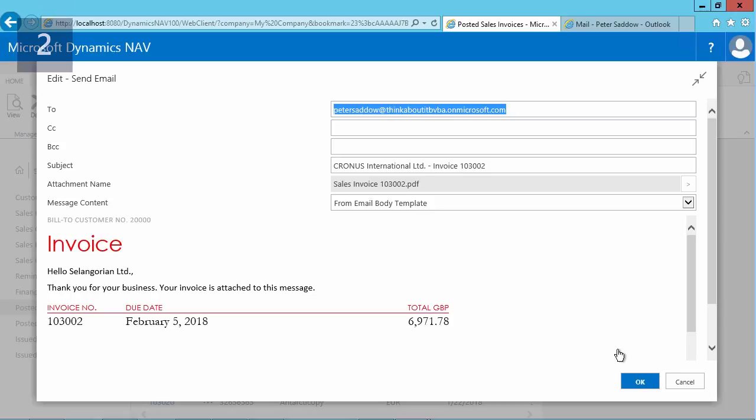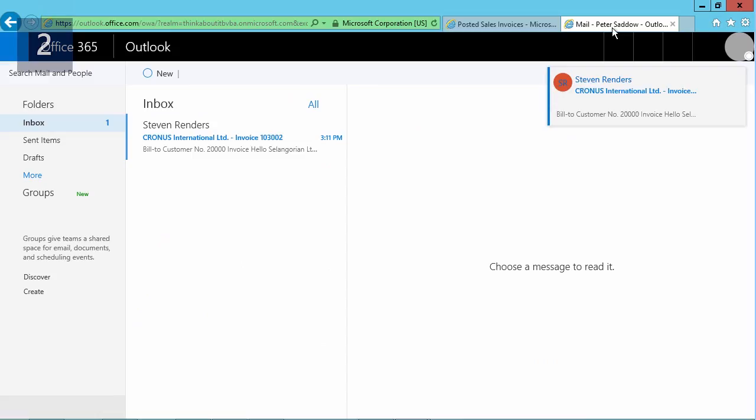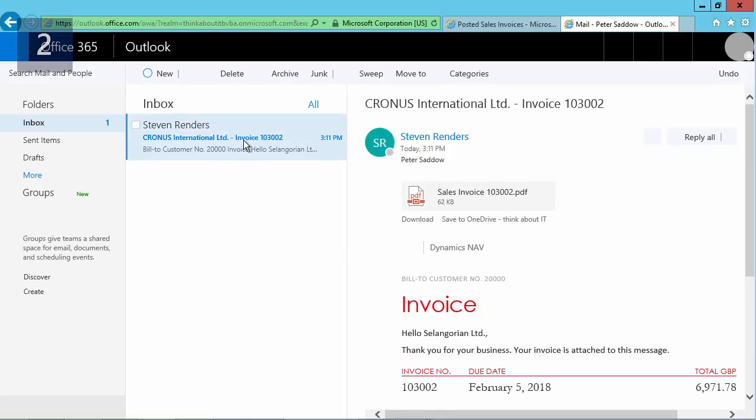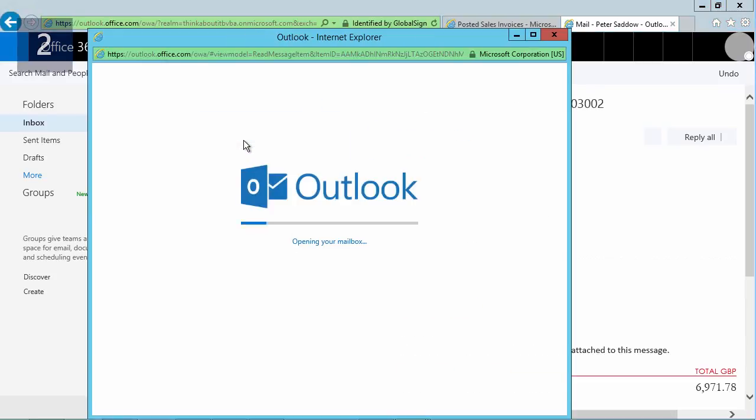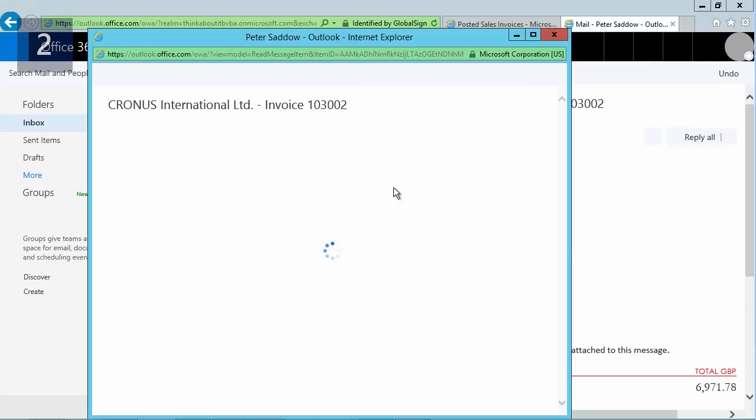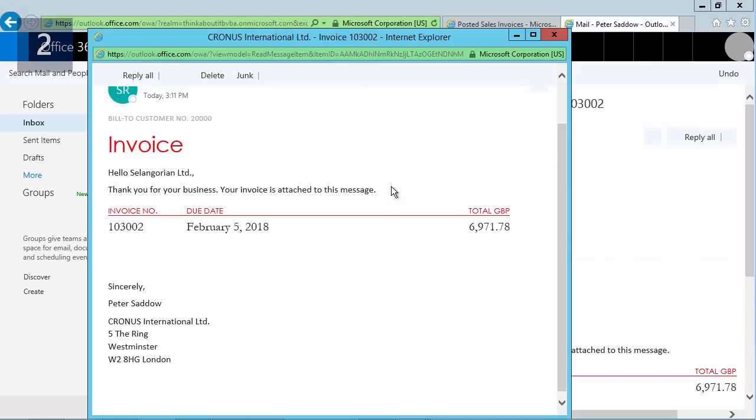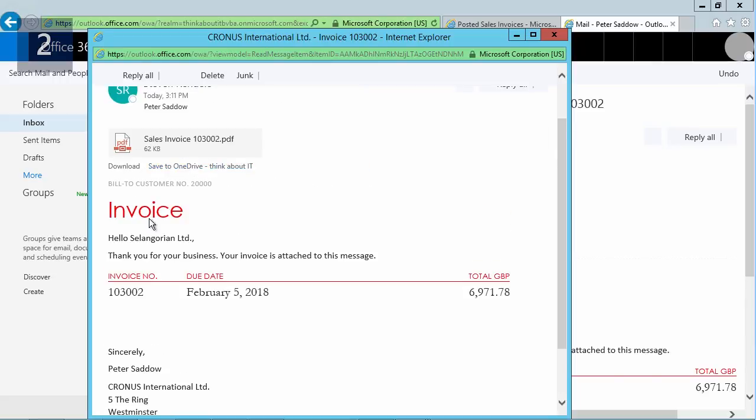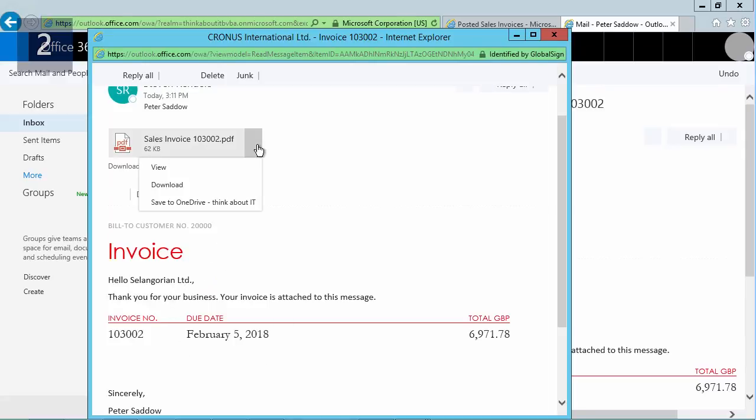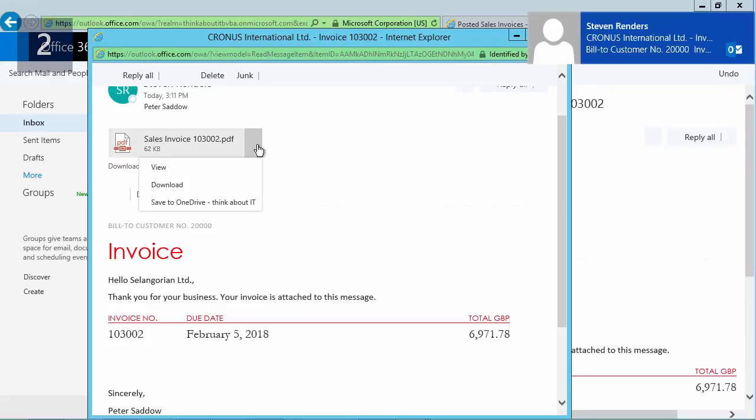So I will go now to the email of Peter Shadow in his Office 365, and as you notice, an email has just arrived. So I can open the email, for example, I'm using Office 365 right here, and as you see, the email opens. I can see the contents of the invoice which has been sent to me using the template, and of course, the full invoice is also available here as an attachment which I can open, download, and so on.